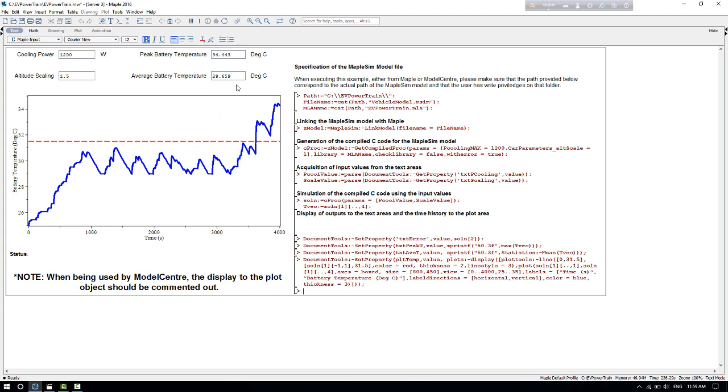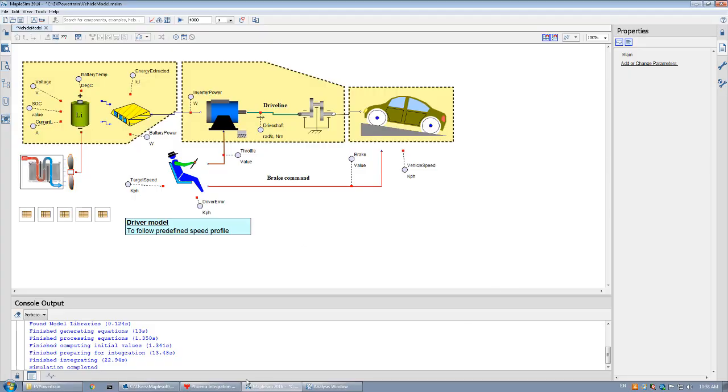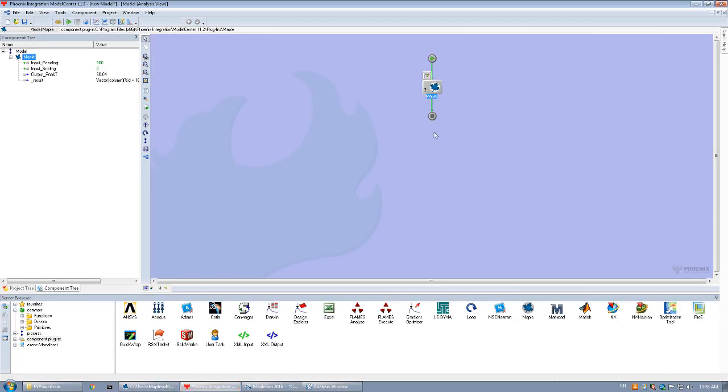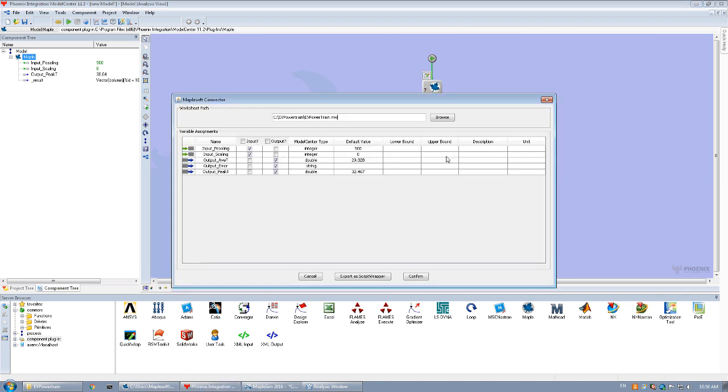To include this worksheet into Model Center, we once again invoke the MaplePlugin, specify the Maple worksheet that we have created, and identify the input and output quantities.